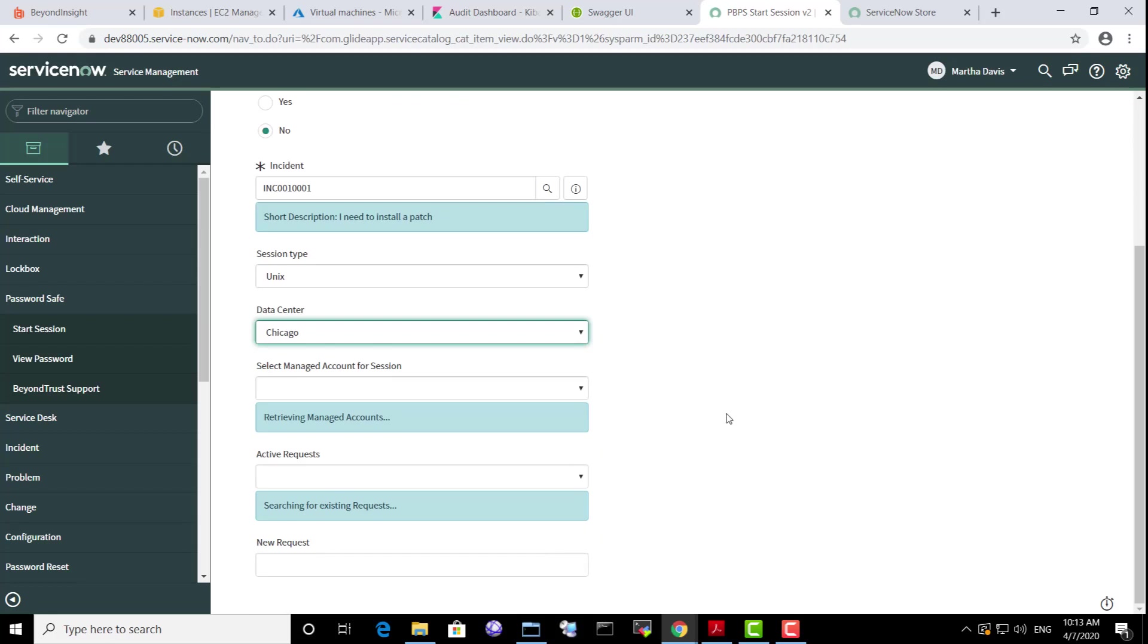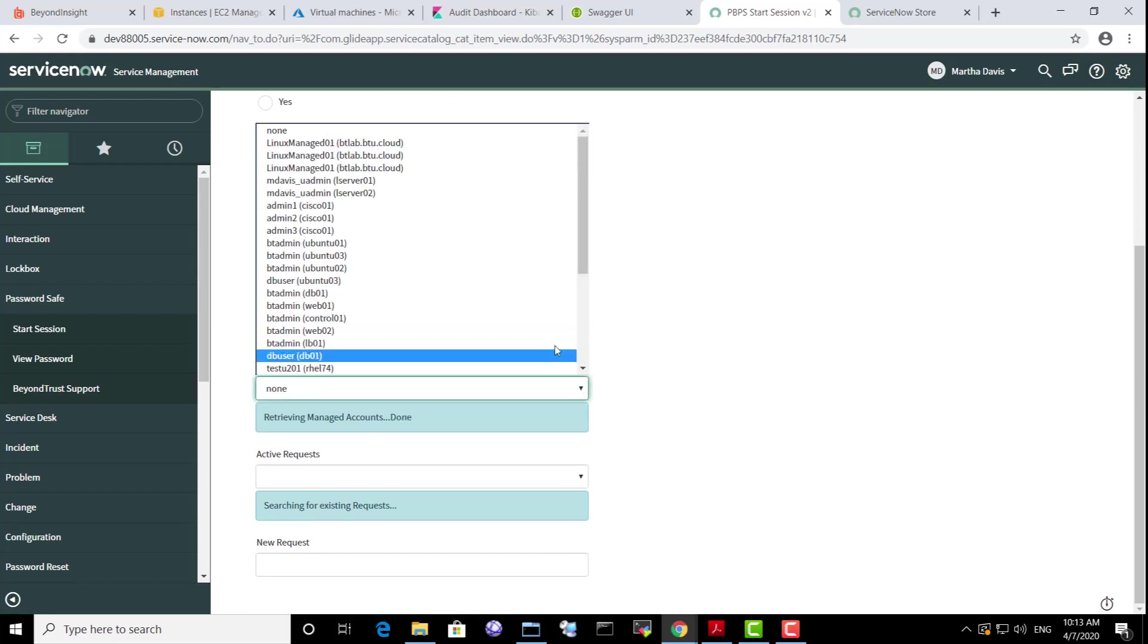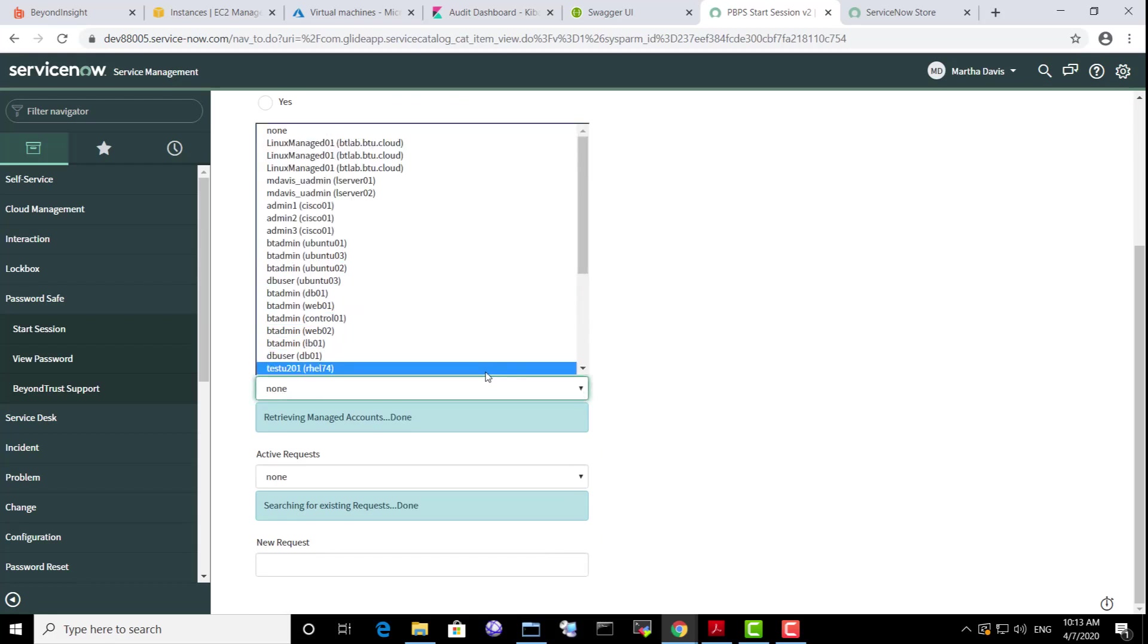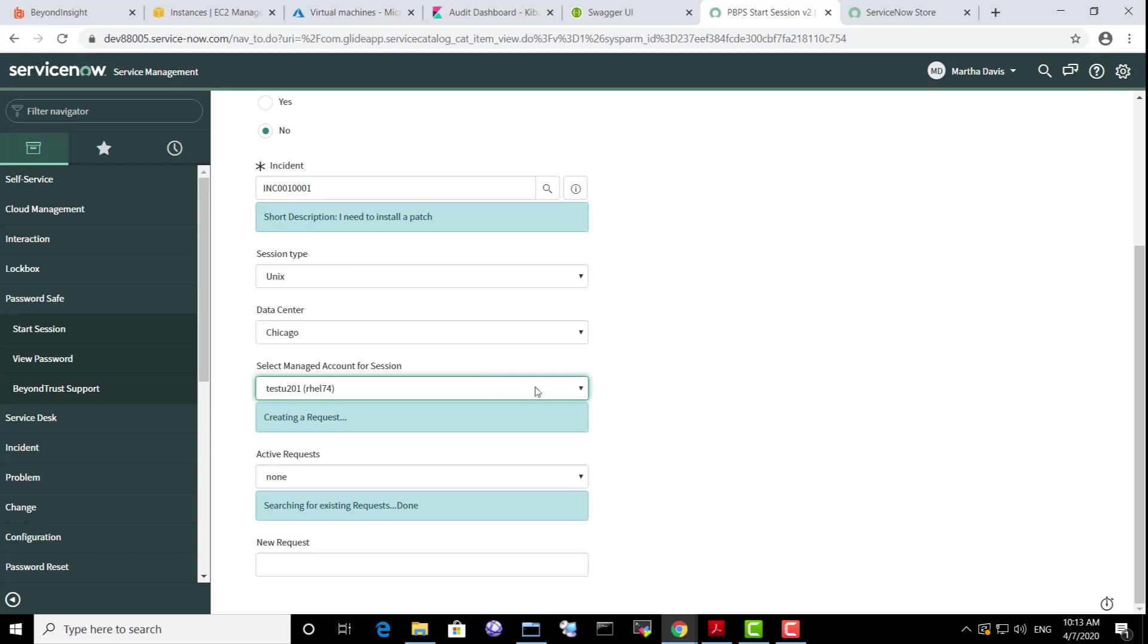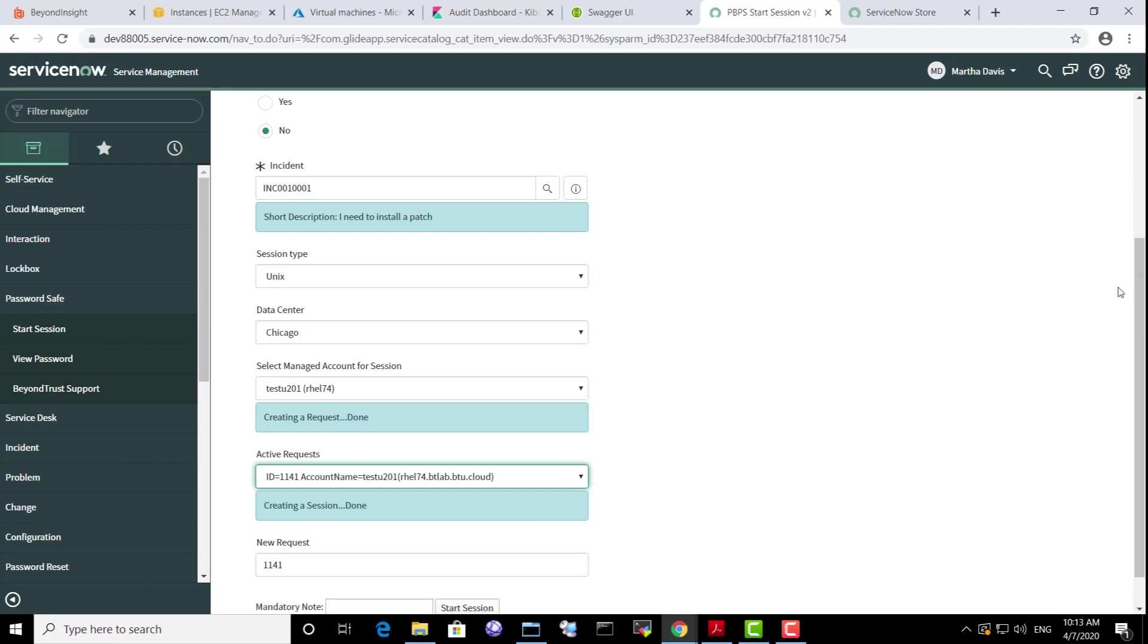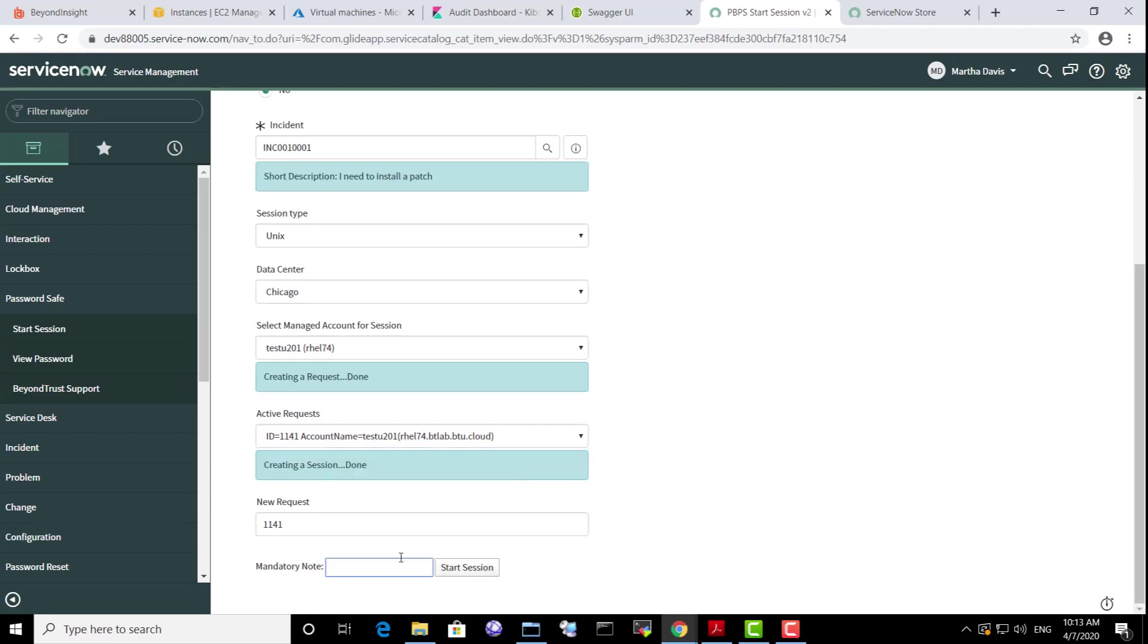She selects the managed account for the Red Hat Enterprise Linux managed system. She needs to provide a justification that will be stored in request on the ServiceNow side. Now she can click the Start Session button directly from the ServiceNow UI.